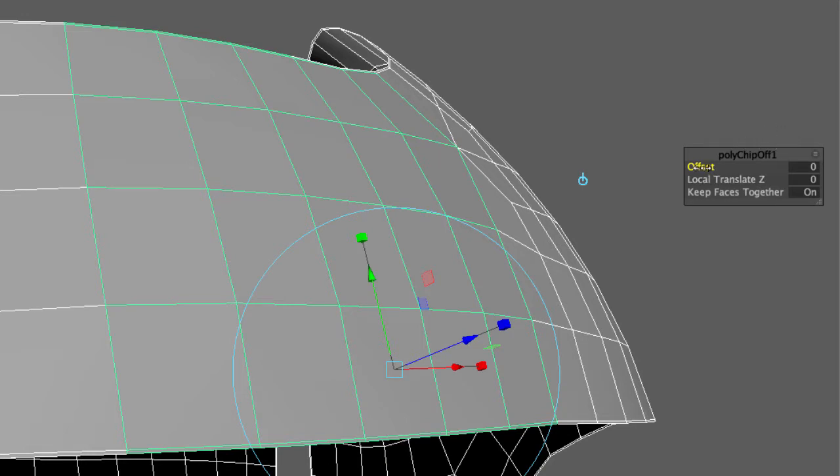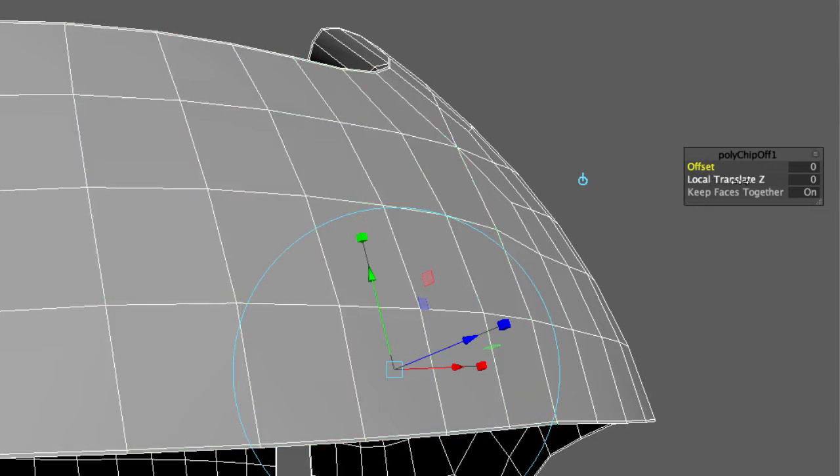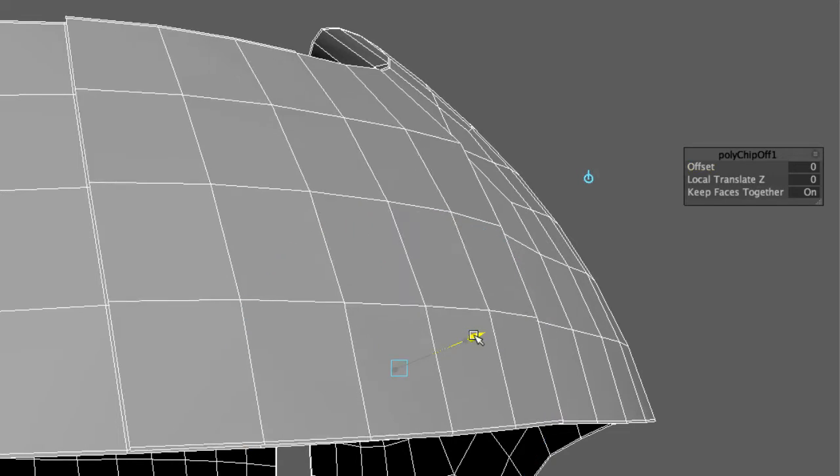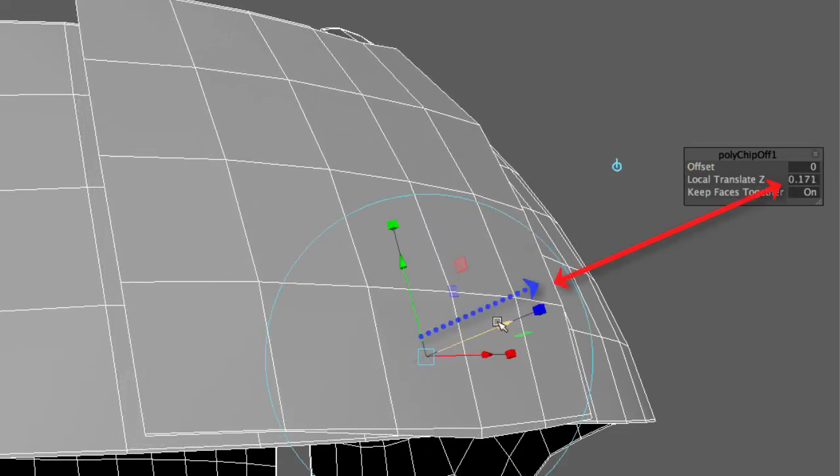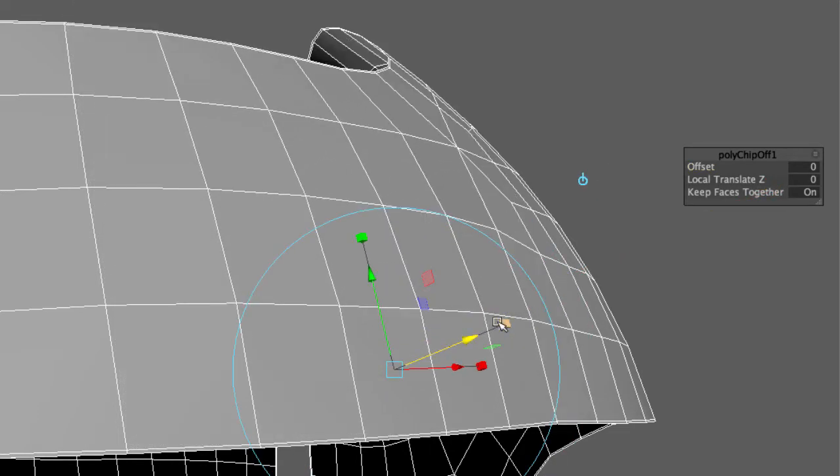This is the same as when we extrude from polygons using the blue axis handle, as you can see right here. But I want to keep this surface in the same place as the helmet, so I'm not going to move it.